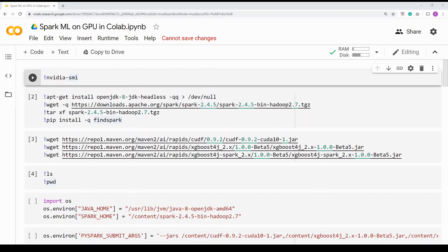Spark has built-in machine learning algorithms, including support for GBM and Random Forest, but XGBoost is not natively supported. The XGBoost community has provided an XGBoost4J Java binding, and we are going to take that XGBoost4J Java binding and XGBoost4J Spark binding and integrate it with Spark.